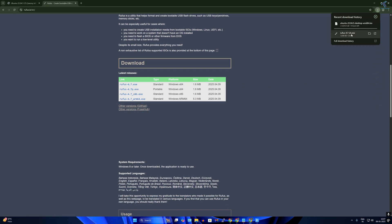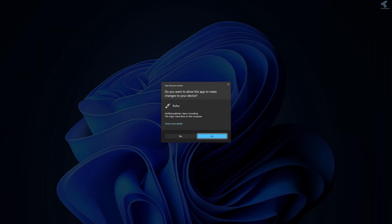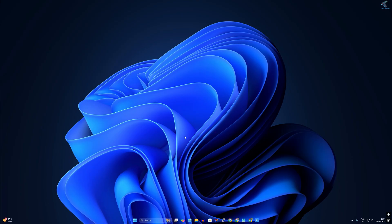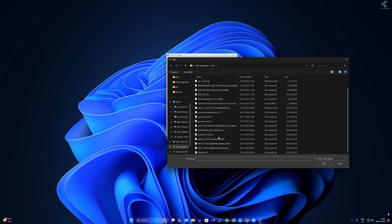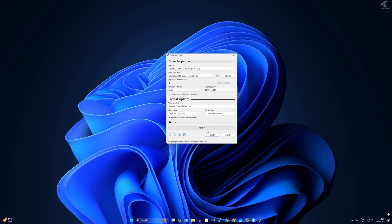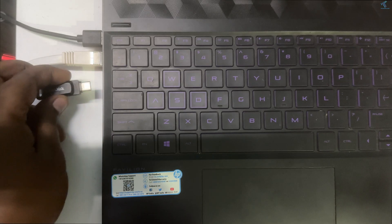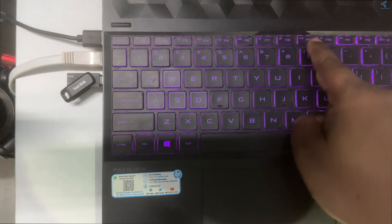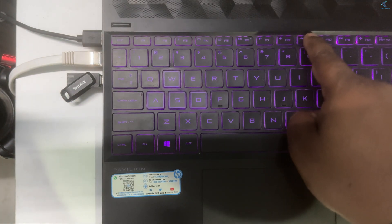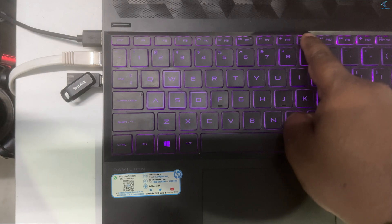After downloading Rufus and the Ubuntu ISO file, open the Rufus tool on your computer, insert the pen drive, select the ISO file, and click Start to create a bootable USB pendrive. Once done, insert the pen drive into your old laptop or PC, then press the boot key. In my case it is F9 — it may be different for you.